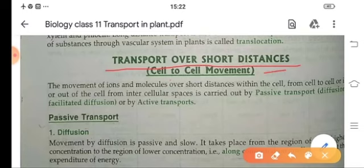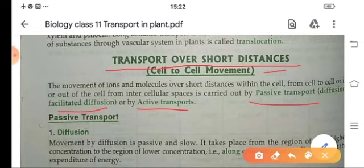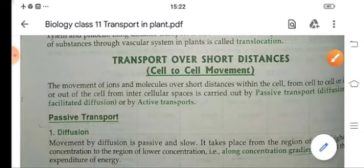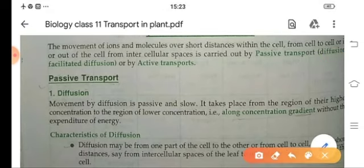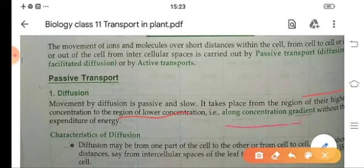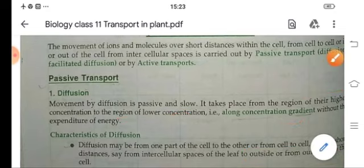So let us start with transportation over short distances or cell-to-cell movement. This cell-to-cell movement is done by the following processes: passive transport or diffusion, facilitated diffusion, or active transport. Passive transport means movement without the use of energy, while active transport means energy is used. Diffusion is a slow, passive process — movement of particles from a region of higher concentration to a region of lower concentration, that is, along the concentration gradient without any use of energy.